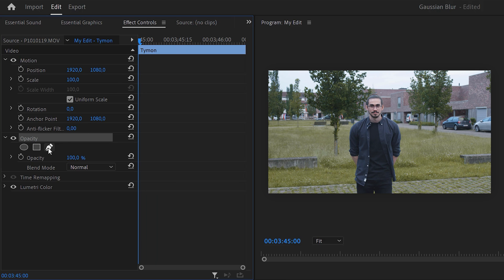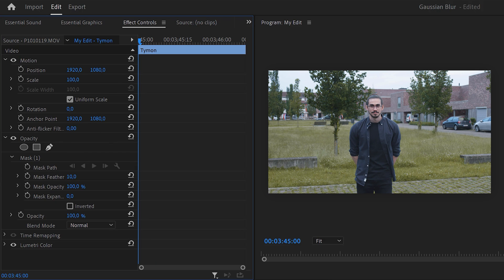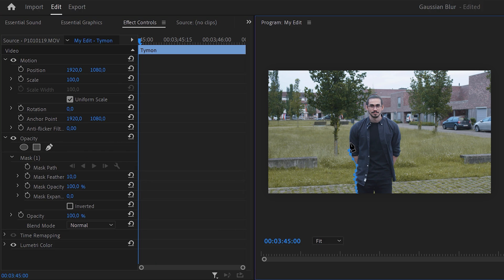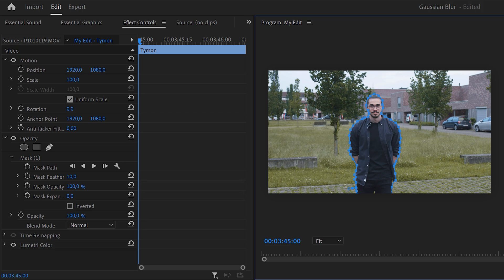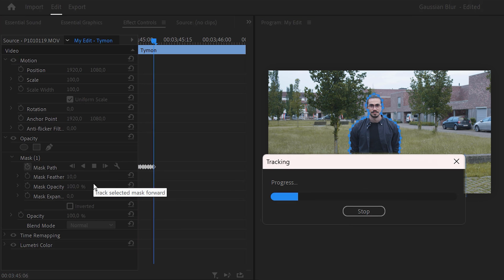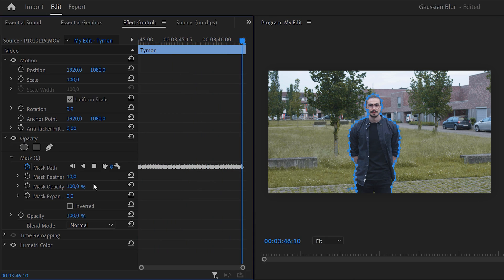Click the pen tool to create a mask and go to the program monitor. In here, draw a mask around yourself. Try to make this as precise as you possibly can to make it look most realistic. When you're done, go to the mask properties and click the track mask forward button. Let Premiere do its thing until it's done.